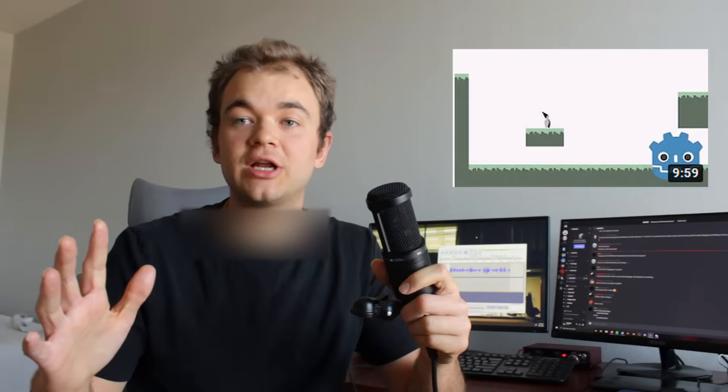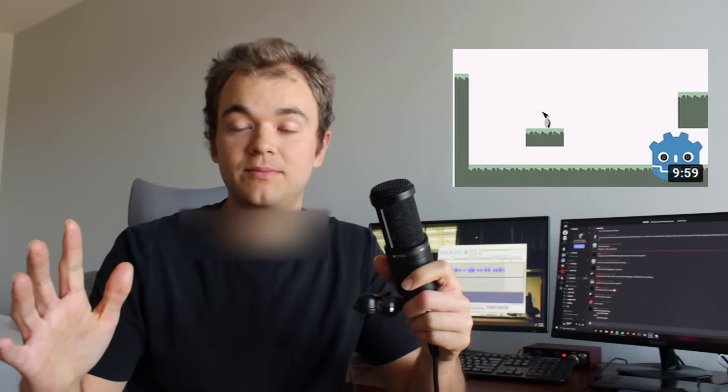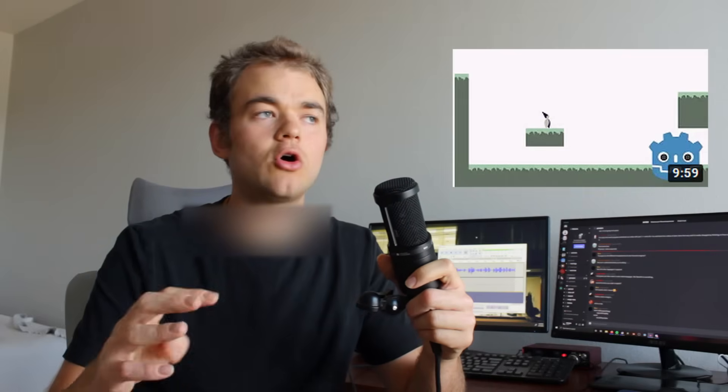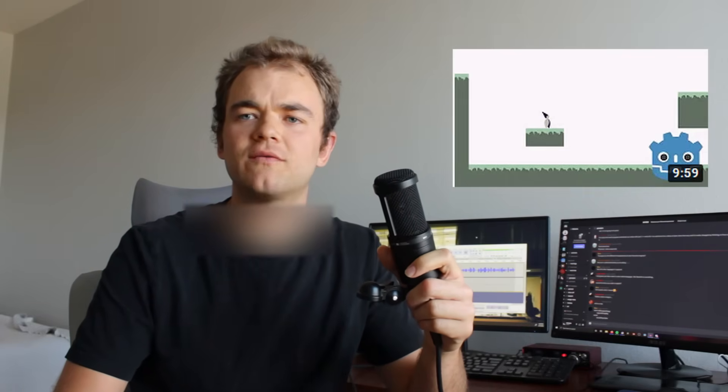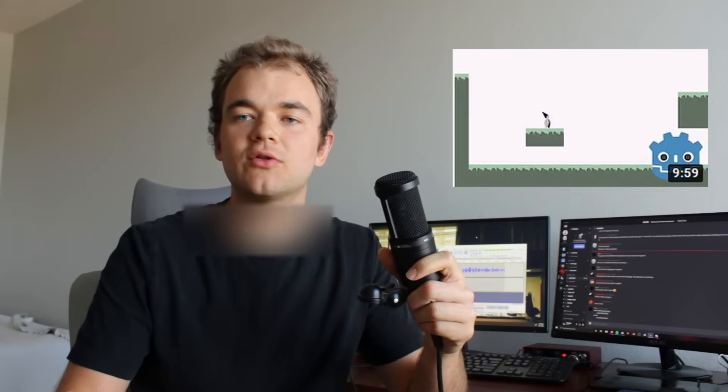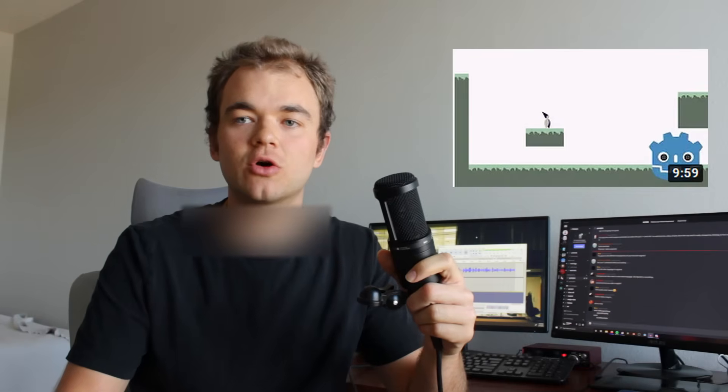Then the thumbnail should just be the final product. No dumb shit ass Photoshop BS where it's like, oh, I'm going to make a platformer so I'll have a picture of a guy jumping. No, that's stupid. Just show the final product.